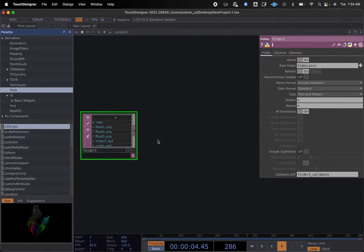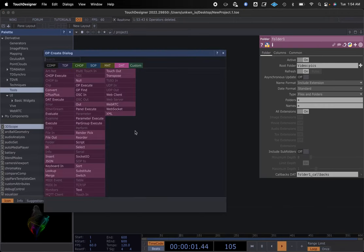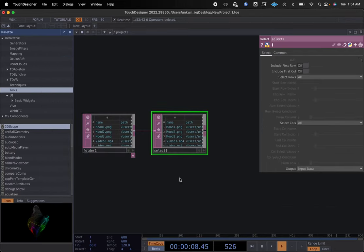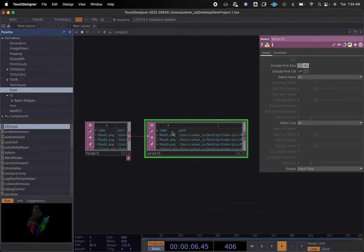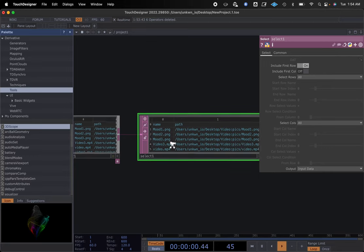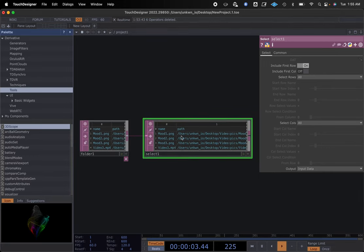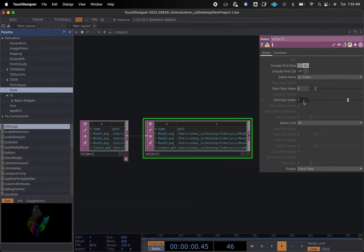I'm putting pictures in here to show a different example than what we did in class. After the folder, we right-click and add a Select, so we have this two-component dot setup. This gives our folder and select — as we change in here, we'll also include the first row. This path shows our name, our path, or zero-point in this data, and our files underneath. This is our selection tool for the folder. We select by index, showing seven items with zero as the starting row.